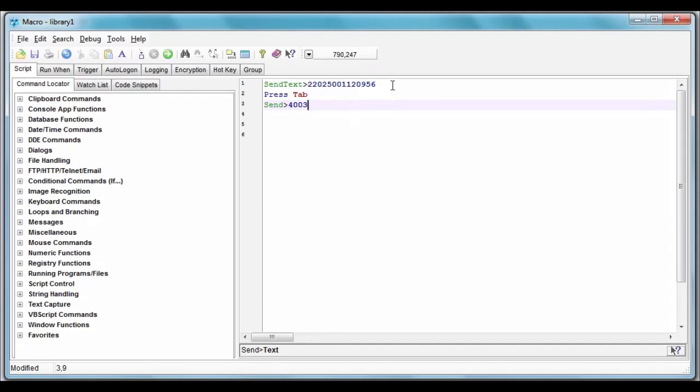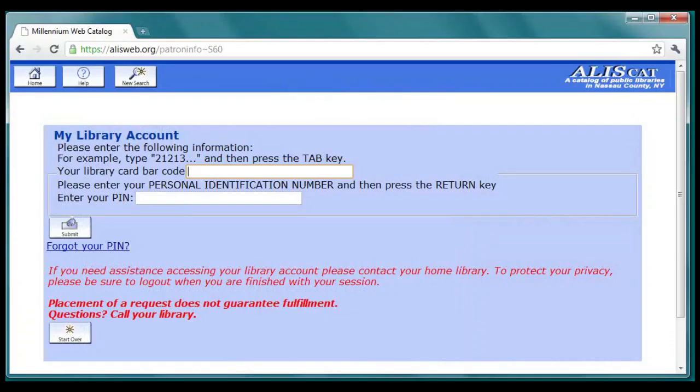In our first introduction to Macro Scheduler, we wrote a simple script that types a username and password into a web page.